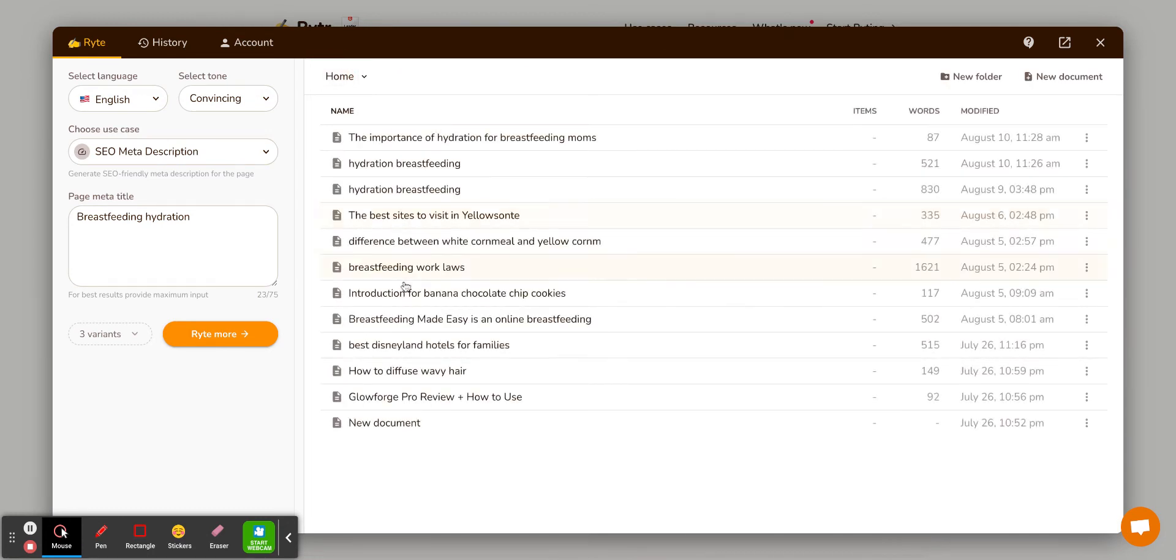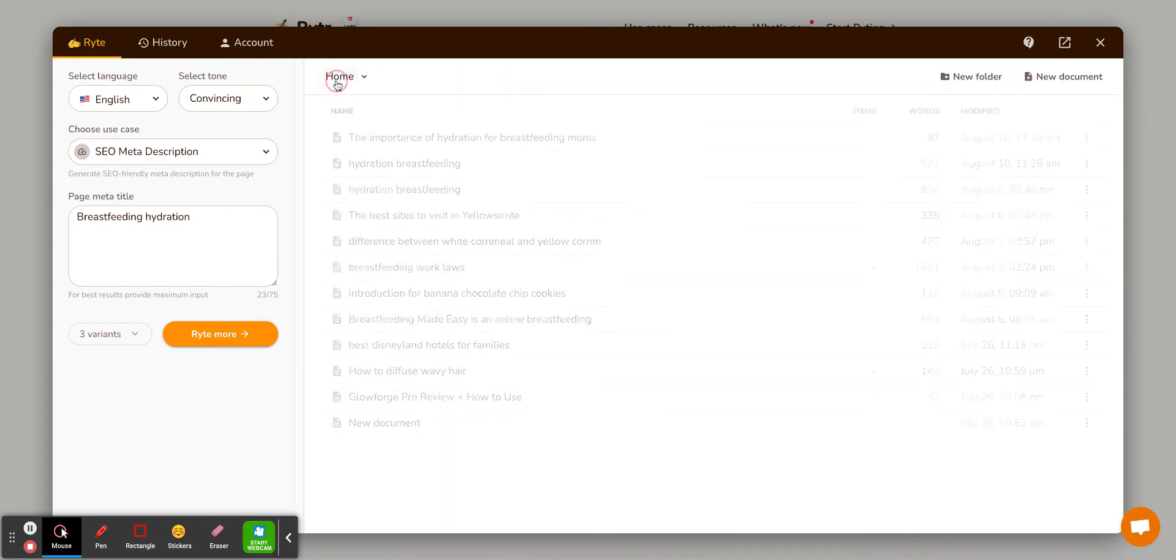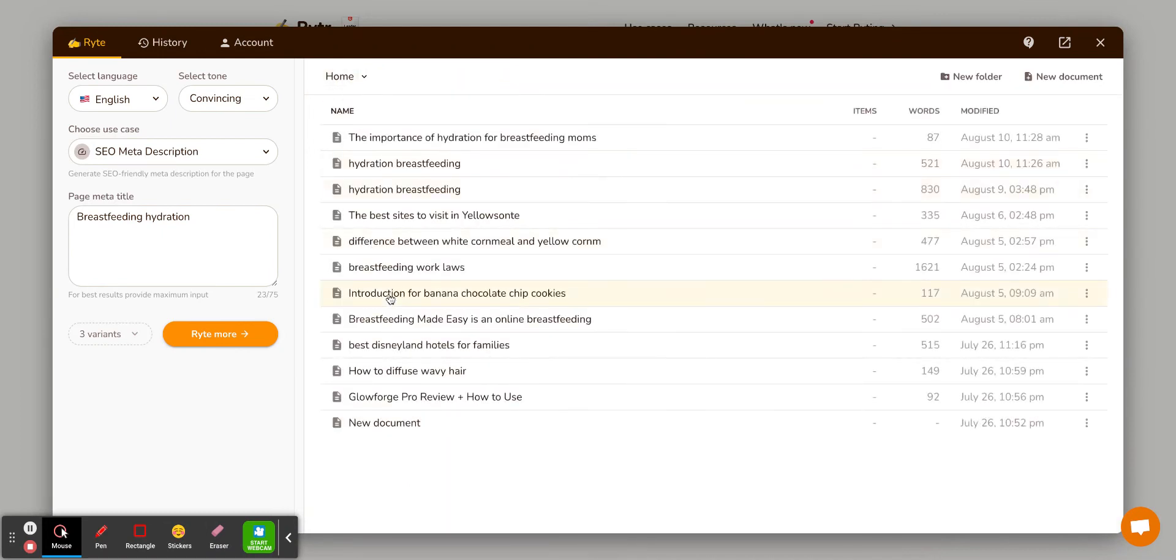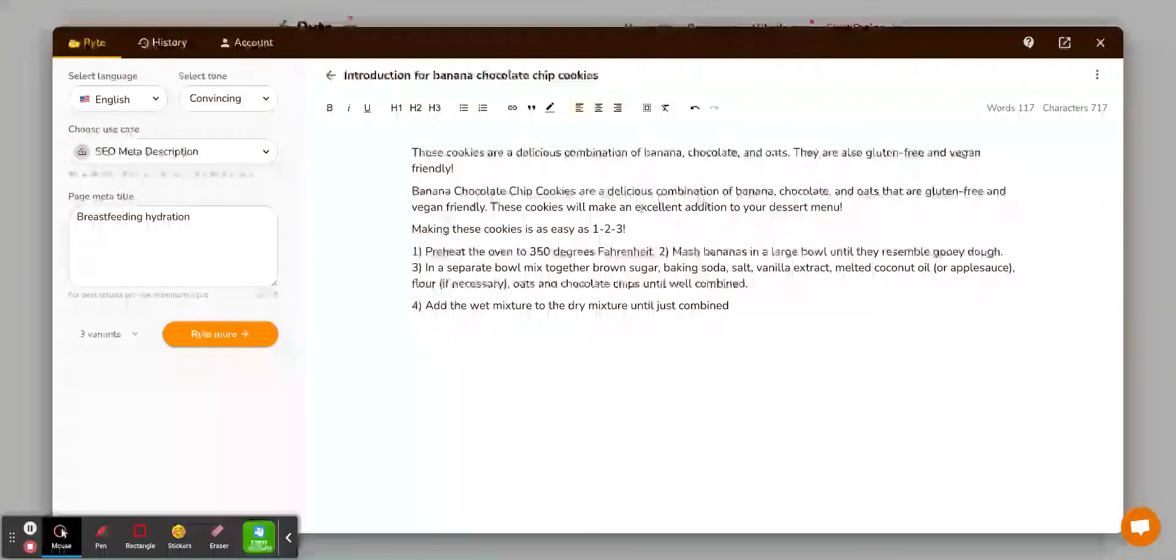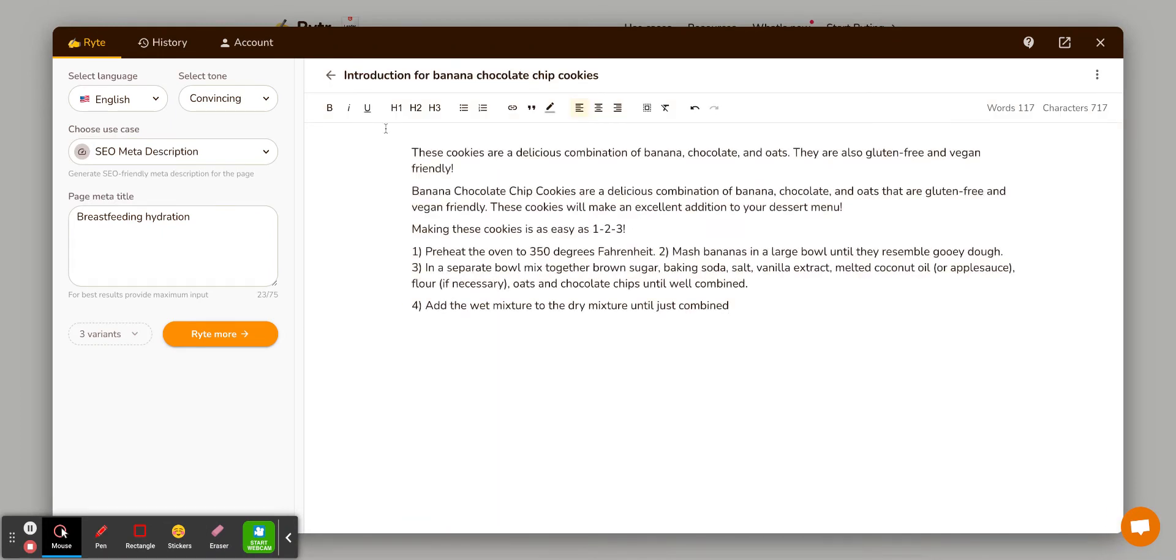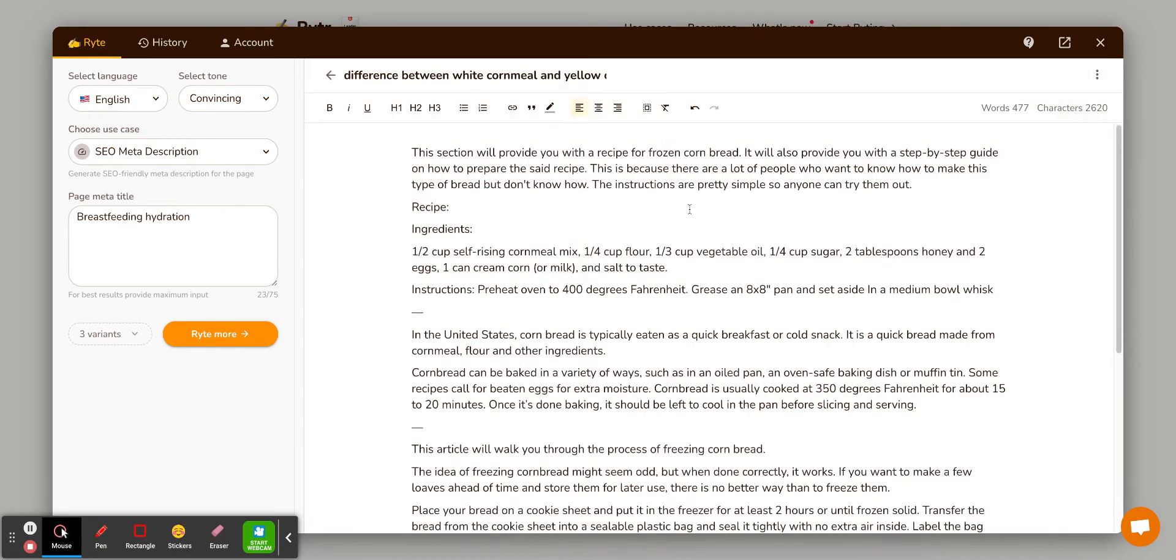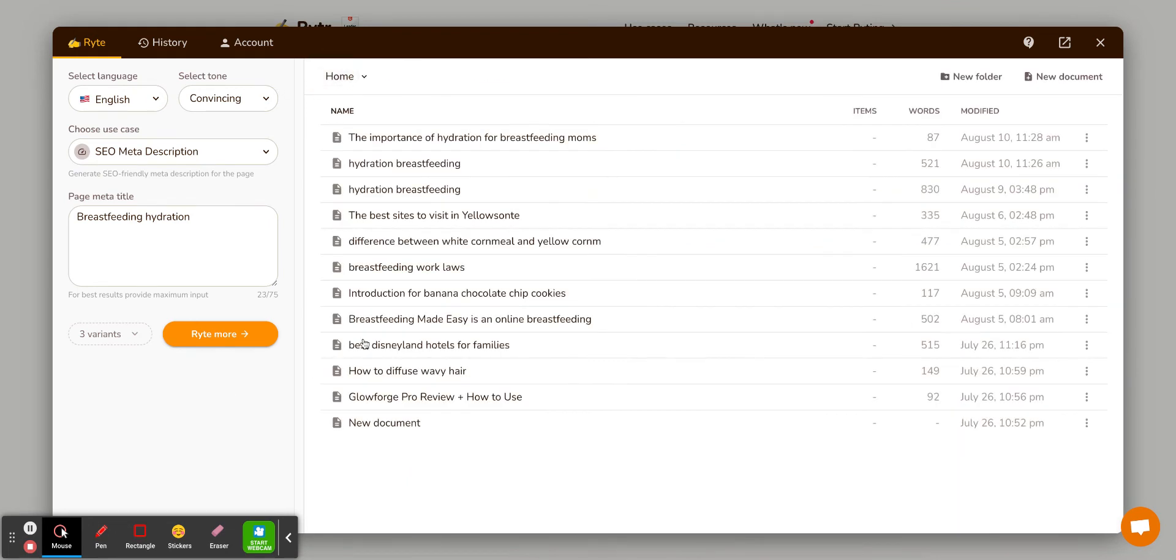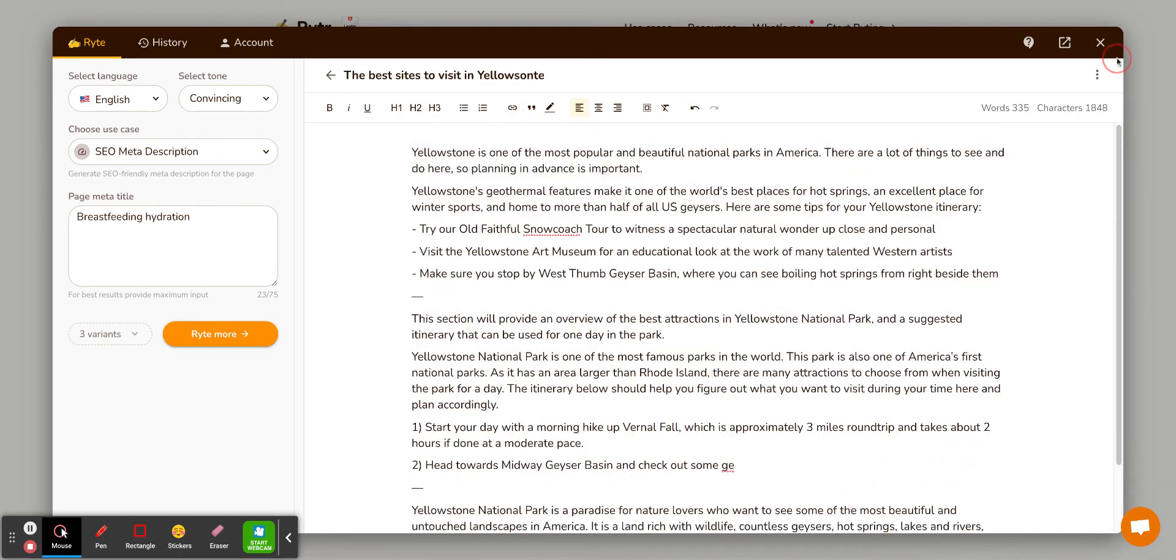Like I've done this for it. Like you can see best Disneyland hotels for families. I did an introduction for banana chocolate chip cookies, the difference between white cornmeal and yellow cornmeal. So that was pretty helpful that it gave me a little, some advice there. So you can do it for recipes. You can do it. I did it for this Yellowstone post, which was really helpful.